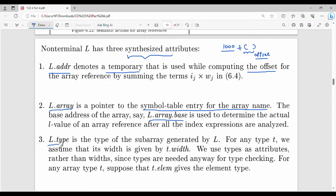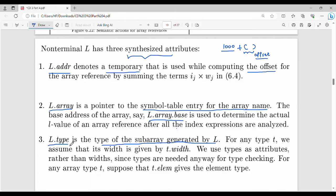Then, the last attribute is l.type. It indicates the type of subarray generated by the array access. In this production rule, I will show you the type of subarray — that is the data type. So, to summarize the key points: l.address stores the offset, l.array stores the symbol table entry, and l.type stores the type of subarray.